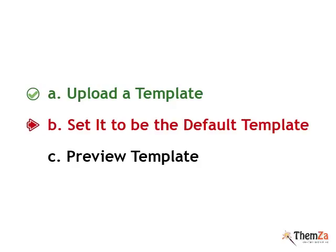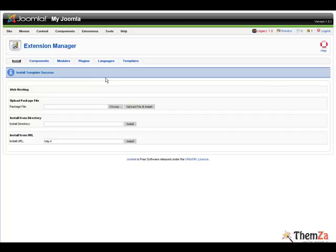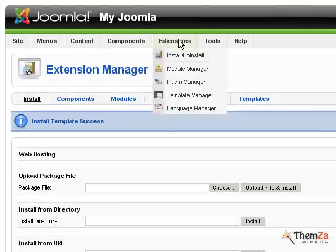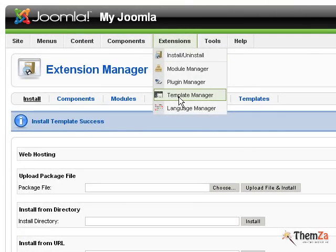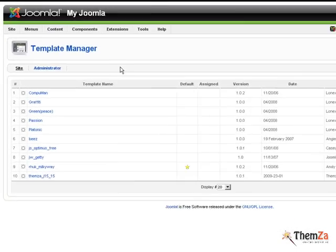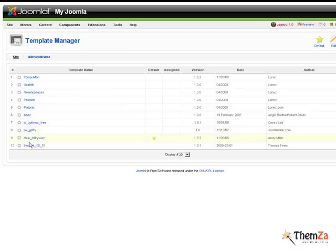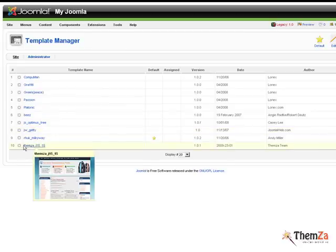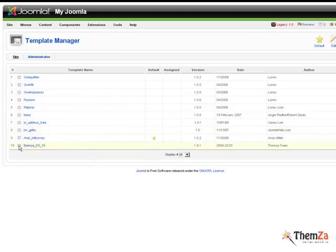Now you will need to set the installed Joomla template as a default scheme for your Joomla website. Go again to the Extensions menu and select the Template Manager option. Select the desired Joomla template from the list of installed templates and hit the default button in the upper right corner of your screen.